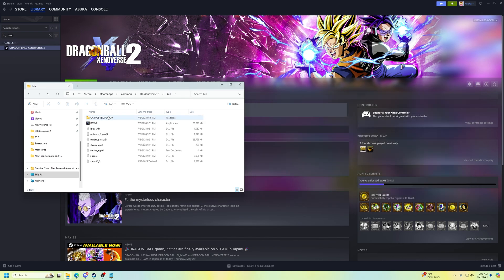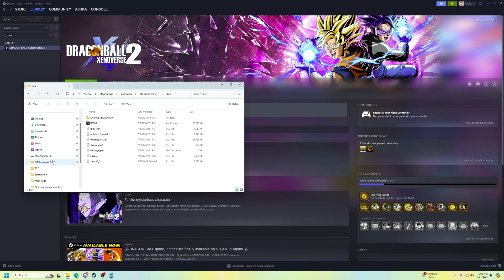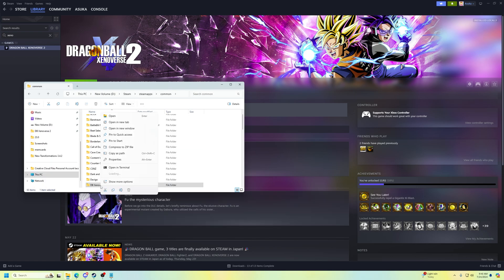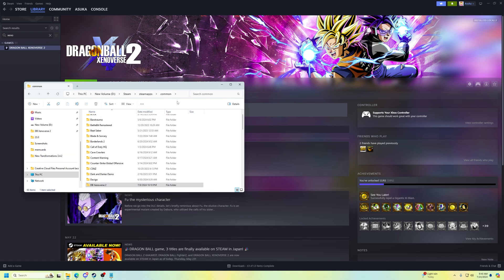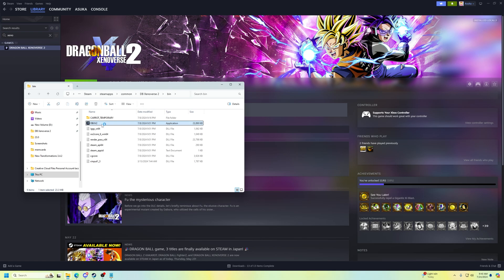An important thing I should have said earlier: to run the modded version of the game, you have to go through your bin folder each time and launch 'DBXV2' from there — that's the only way to run the game with mods. If you were having issues running the game before, this is the solution because you were opening it through the wrong area. The easiest thing to do is just pin the bin folder to Quick Access so you can get there fast.